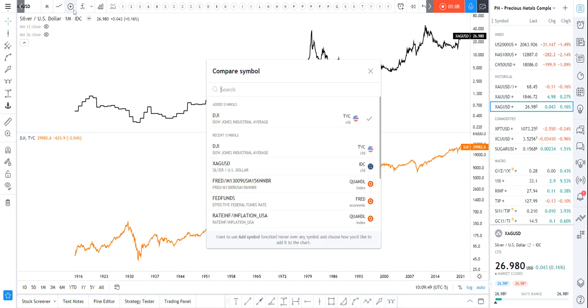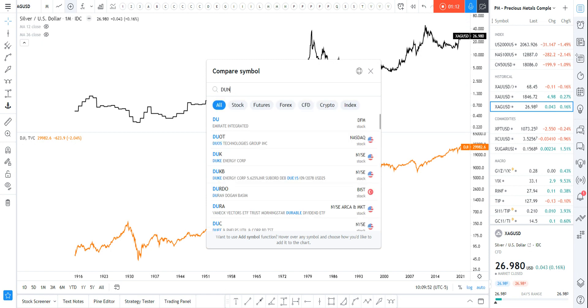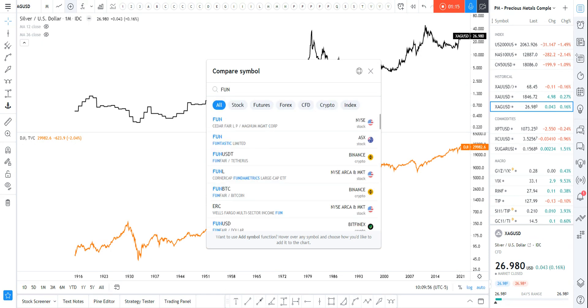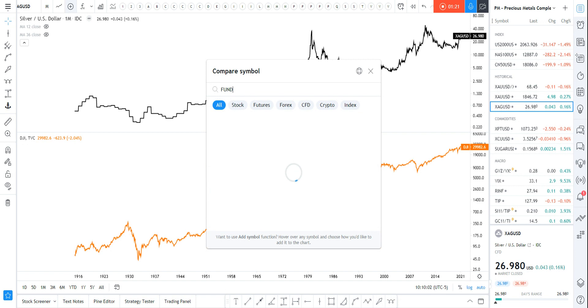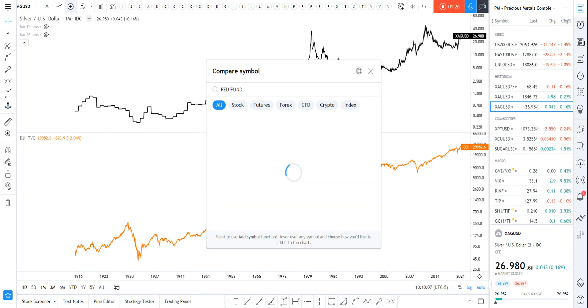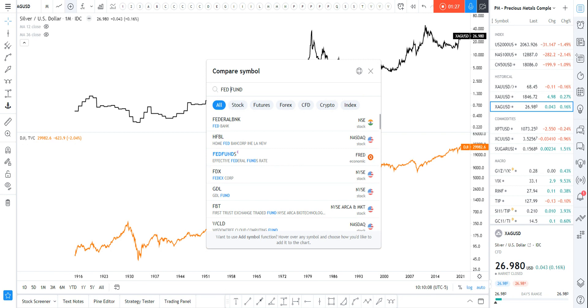I want to know how the fed fund rate paired with—if there's any correlation, any effect with my silver price. Check it out: fed fund rate, new pane.